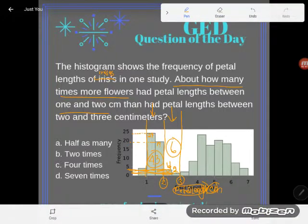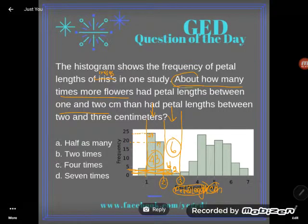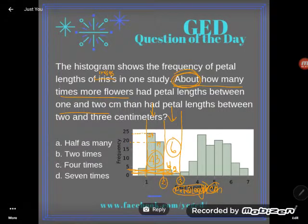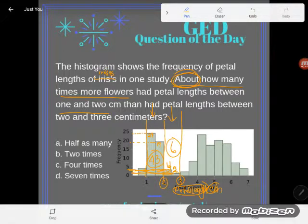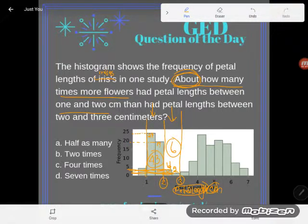Even though I'm uncertain about these exact values, the good news is the question says 'about how many times more flowers,' so I don't have to be super accurate — I'm doing an approximation.